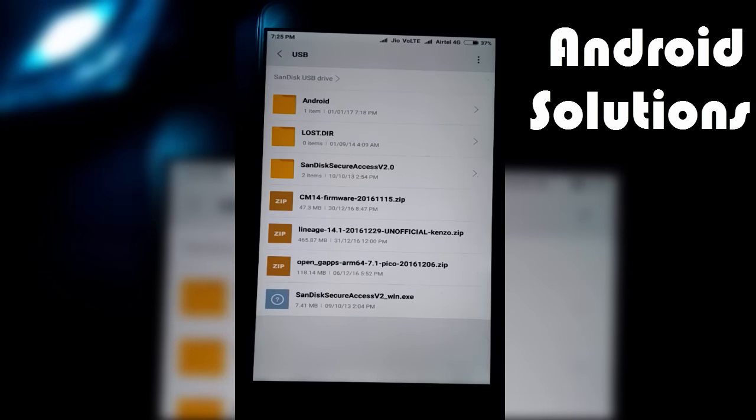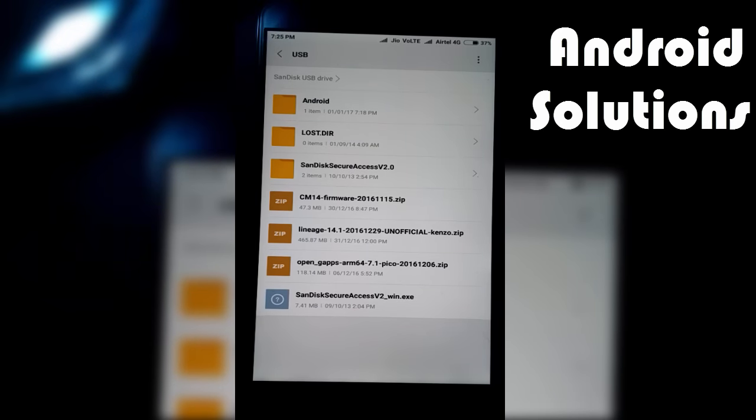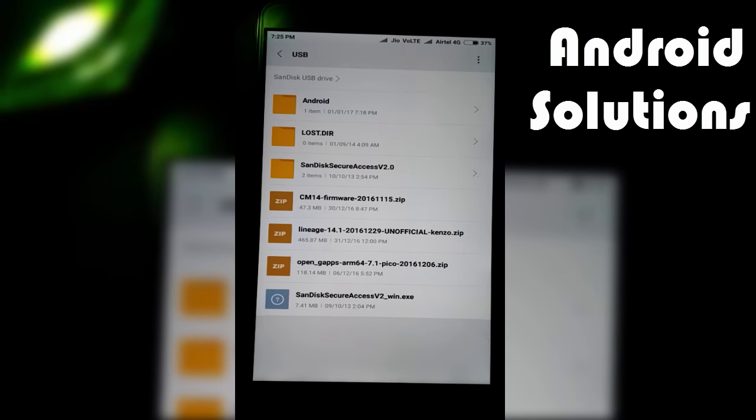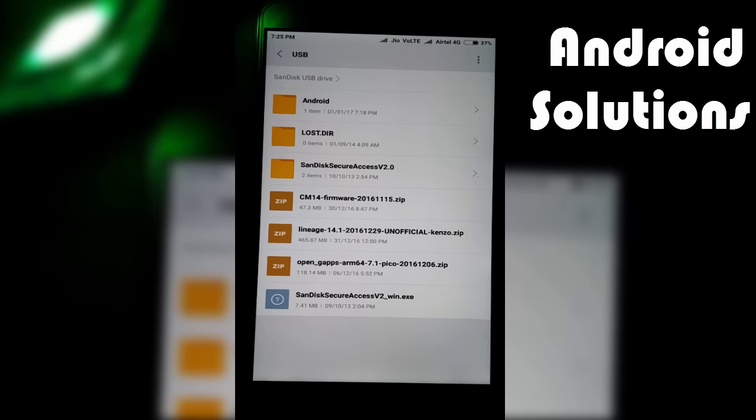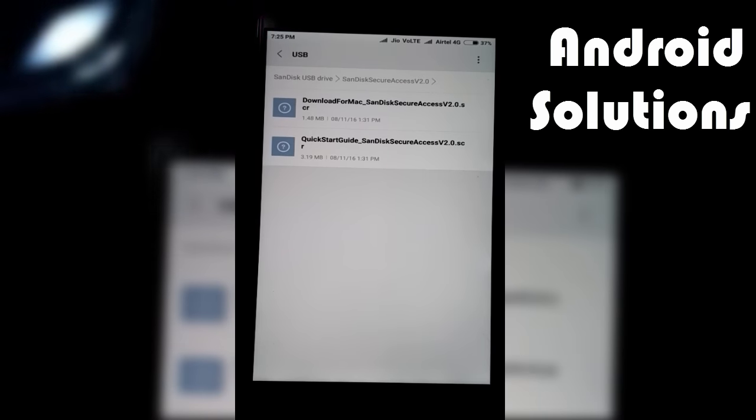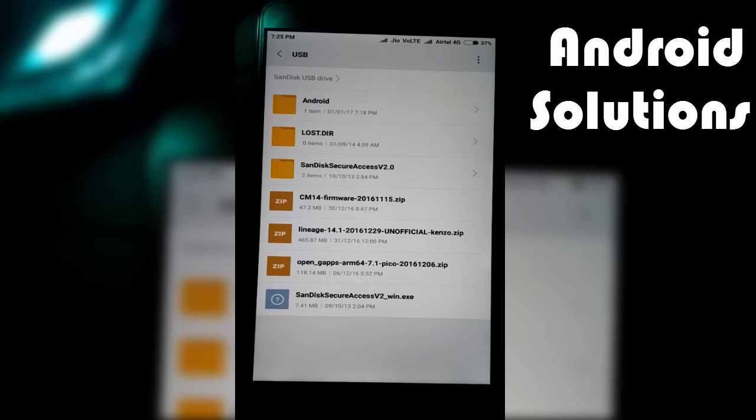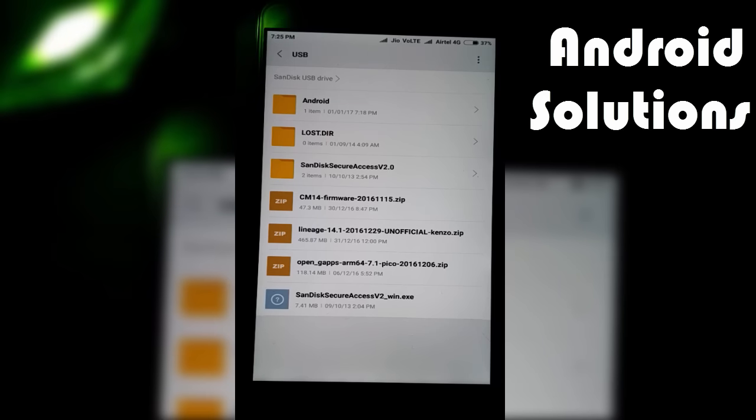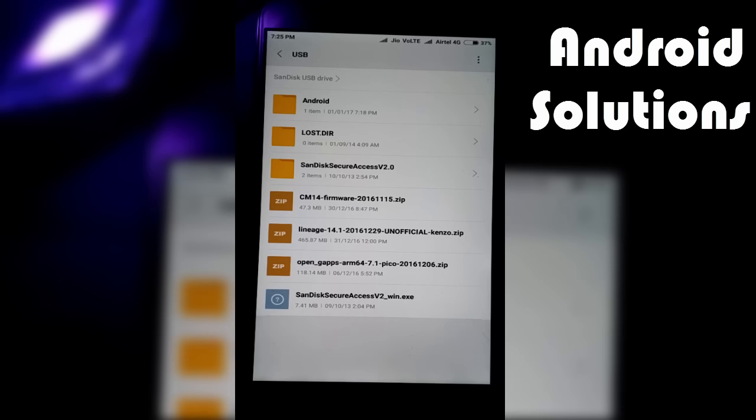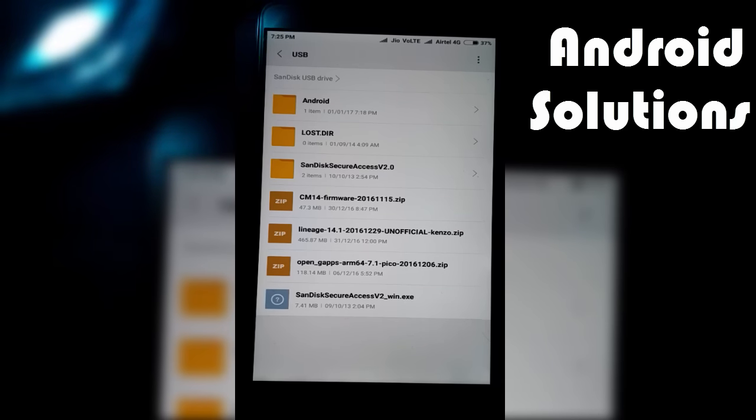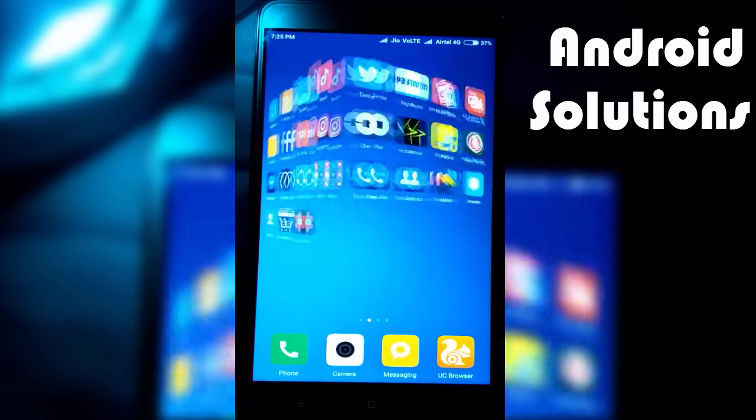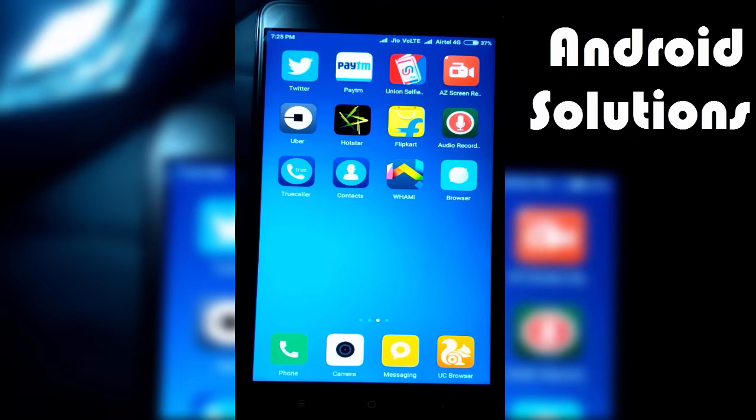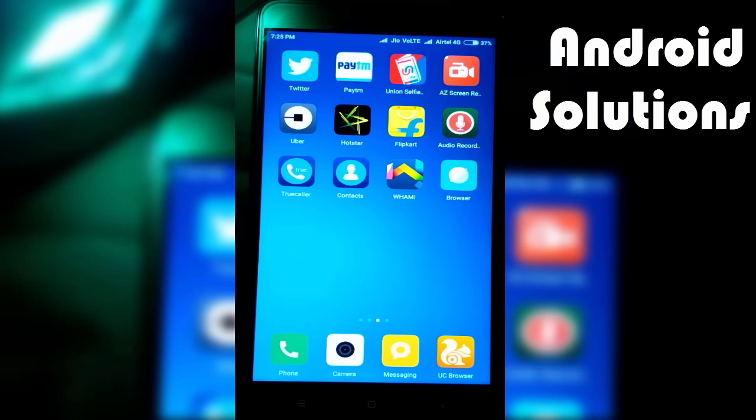But before starting, you need to make sure that your device bootloader must be unlocked and your device needs to be on TWRP recovery, not on the normal MIUI recovery. If you don't know how to install TWRP recovery, you can check the link in the description box below for the tutorial.